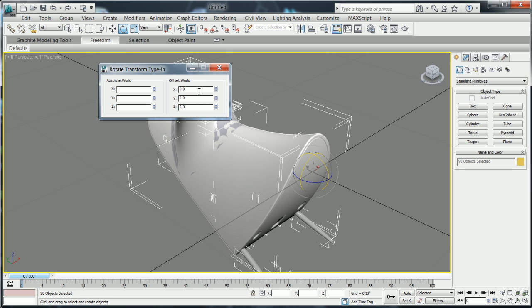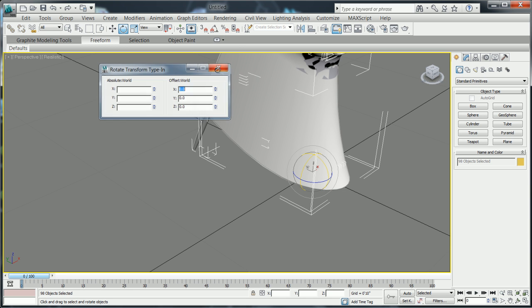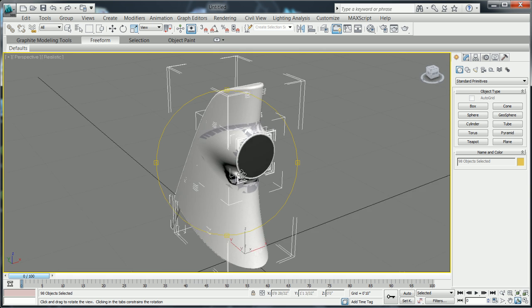After the geometry is imported into 3ds Max Design, the transform tool is used to position the model relative to the XYZ axes.